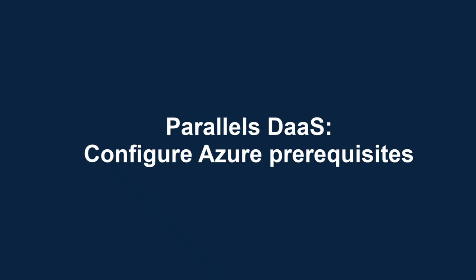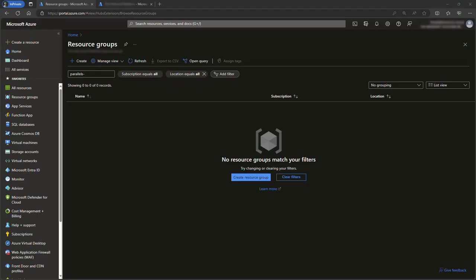This video is part of our Parallels TechByte series. This video covers configuring the prerequisites in Azure to prepare for a deployment of Parallels DAS.